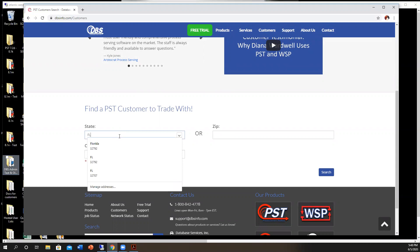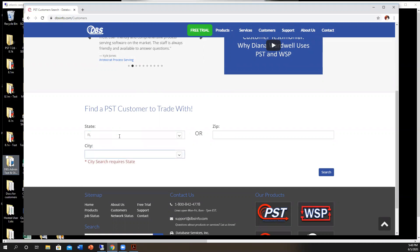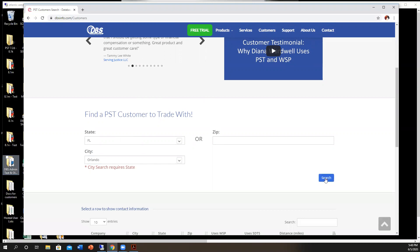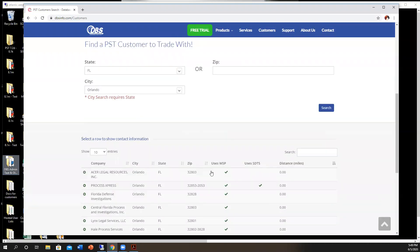You can search for anything that you'd like. We'll go with Orlando, Florida, and then search.